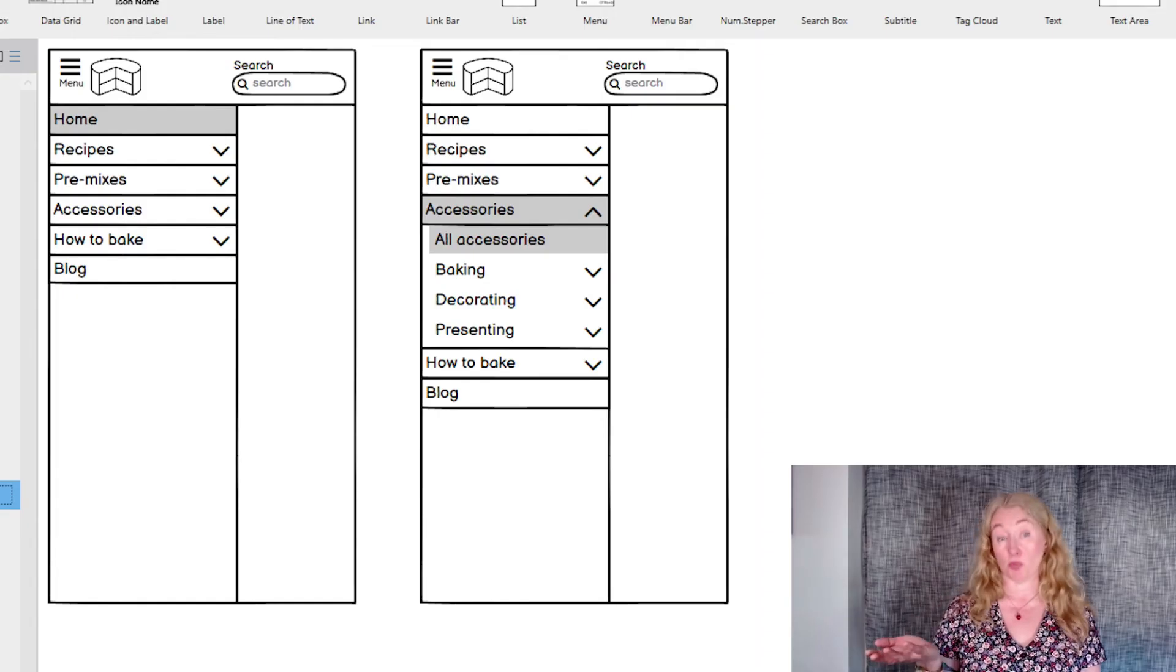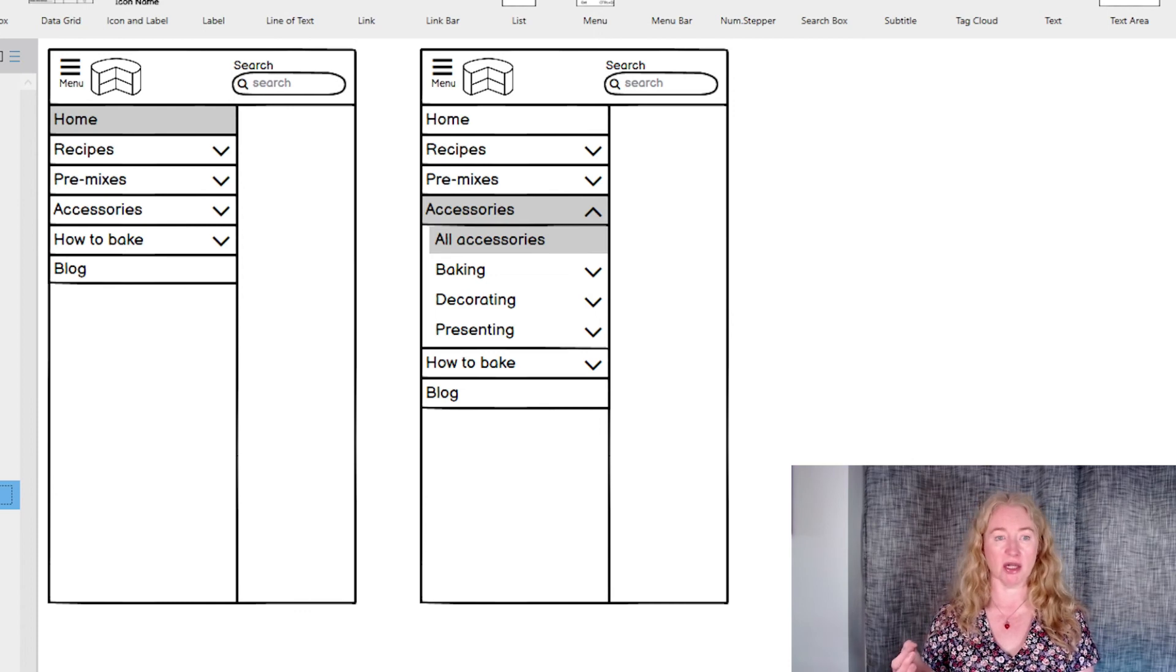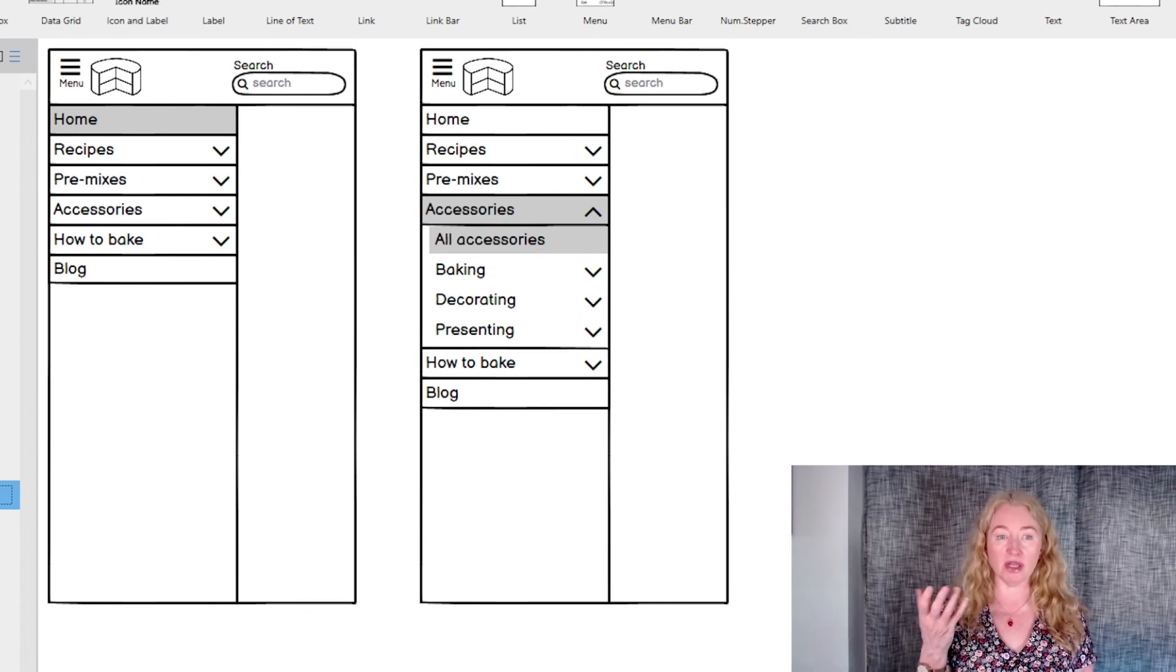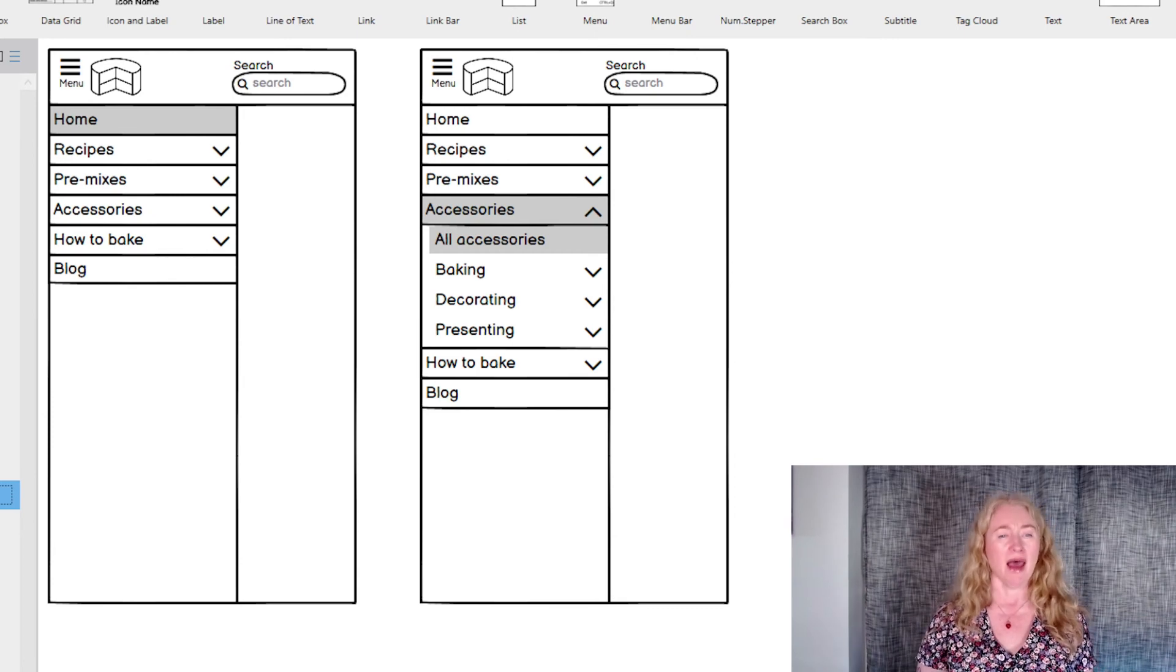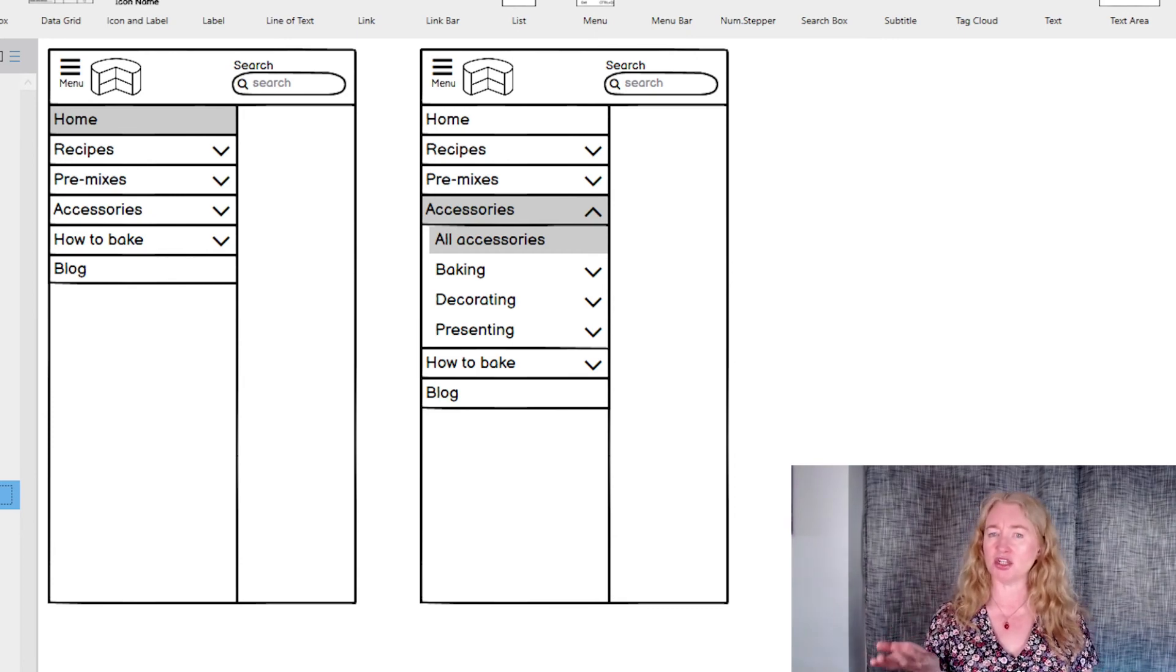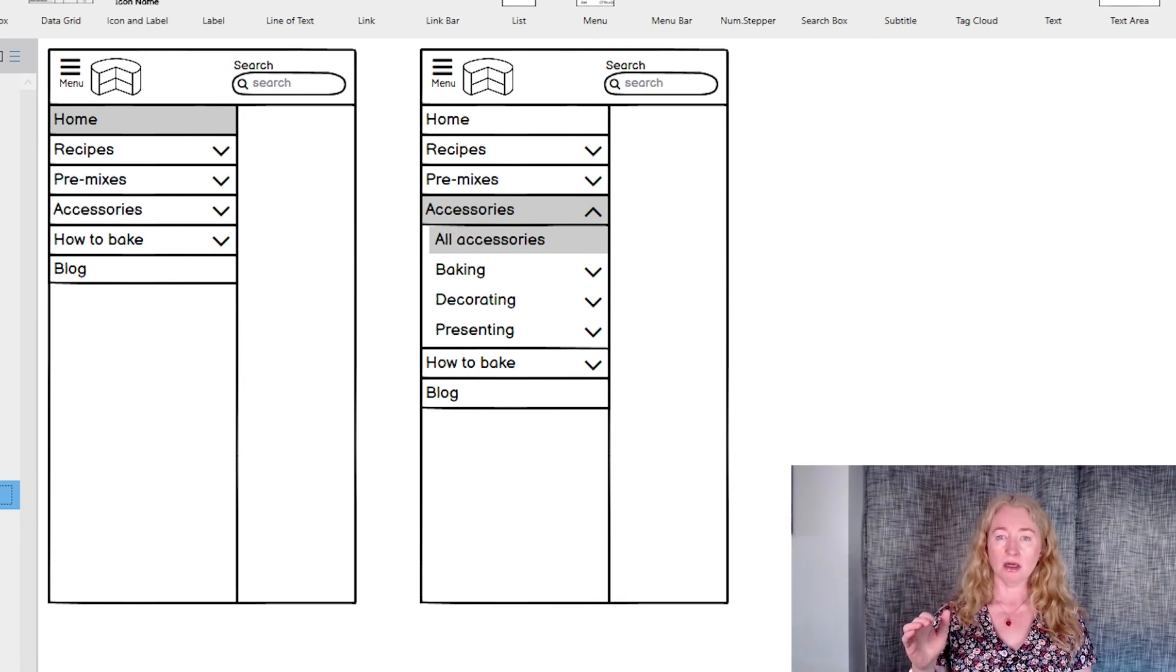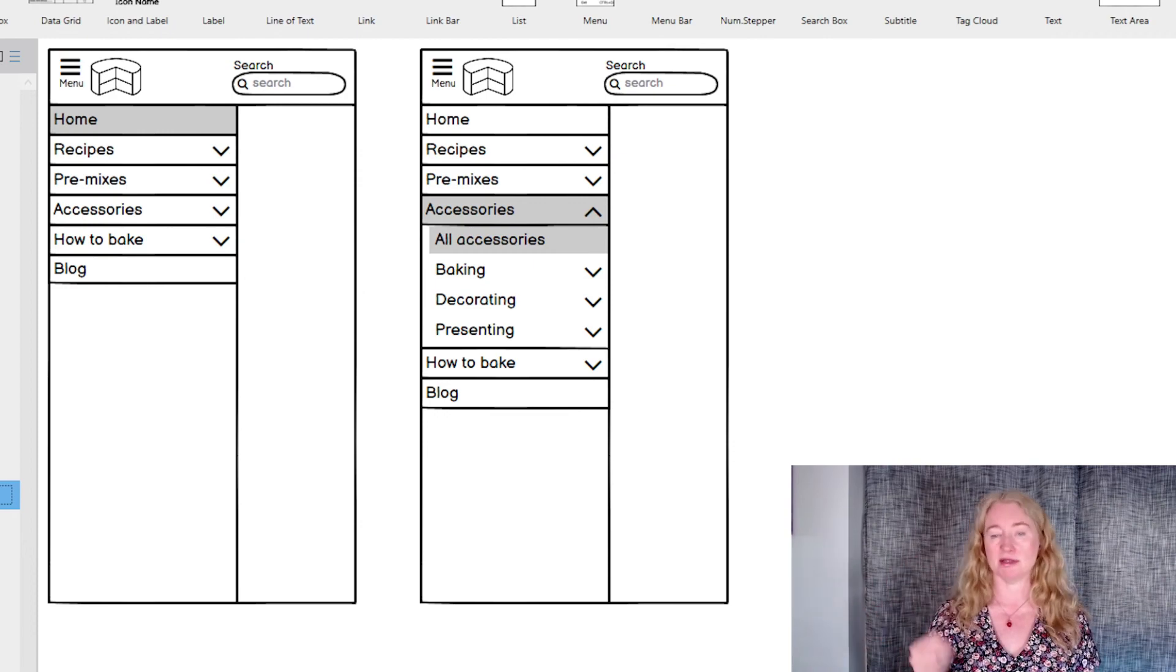This is my favorite approach to doing small screen navigation as it gives me the best ability to support the information architecture and gives plenty of flexibility. As I said, it does have a disadvantage in that it's initially hidden, but a label on that icon helps with this.